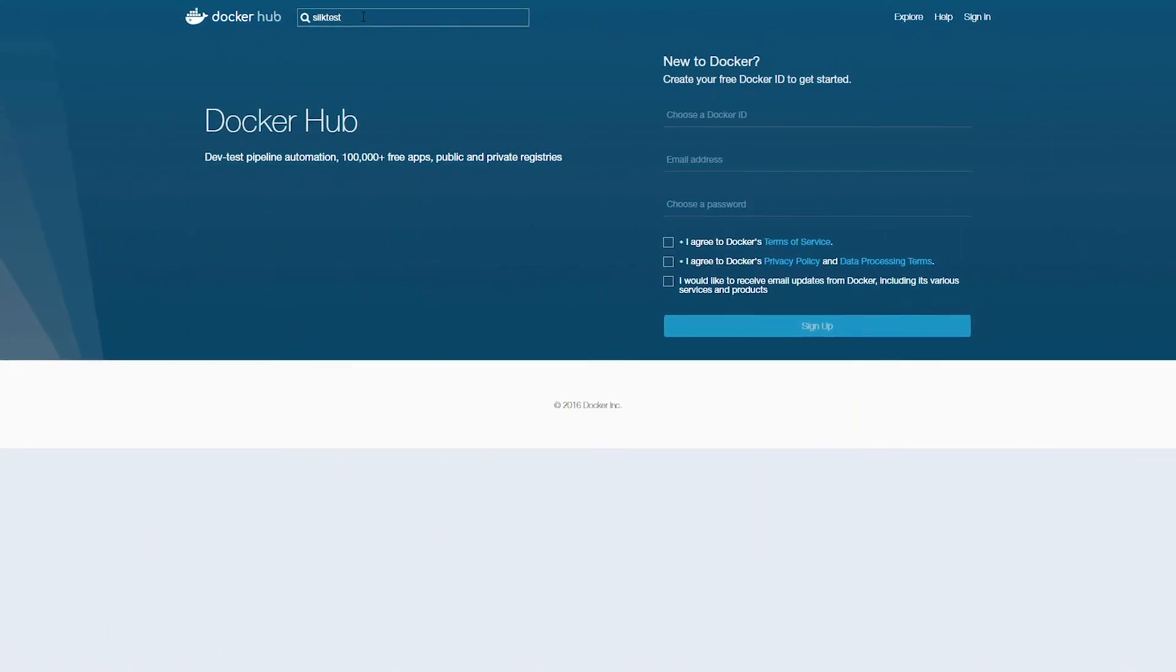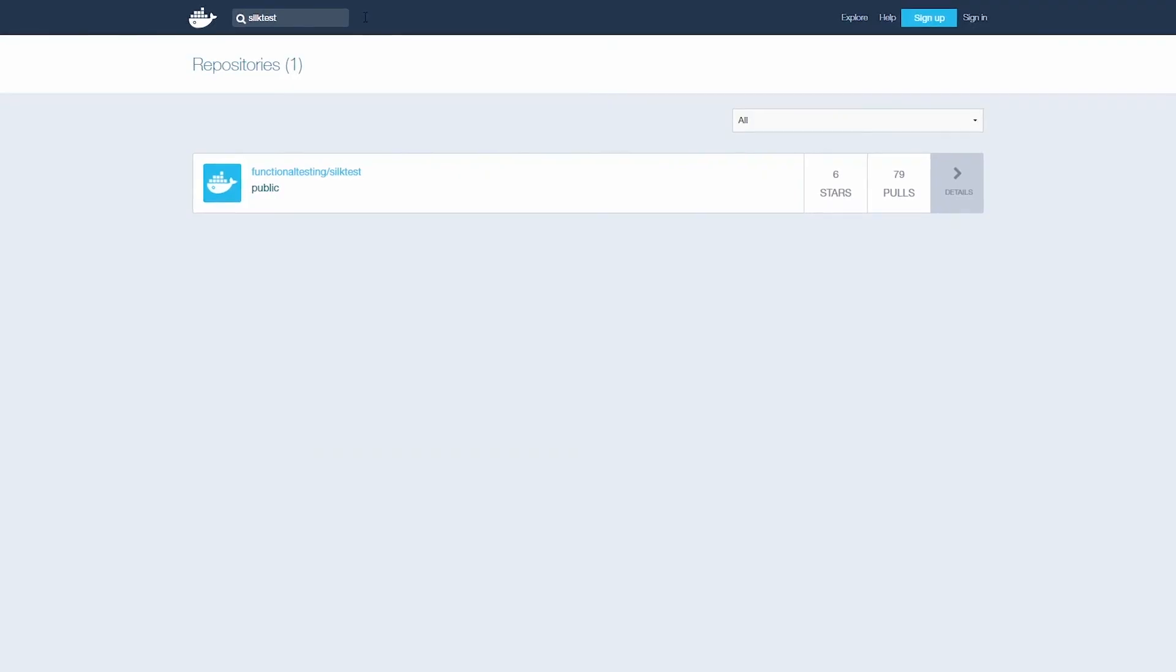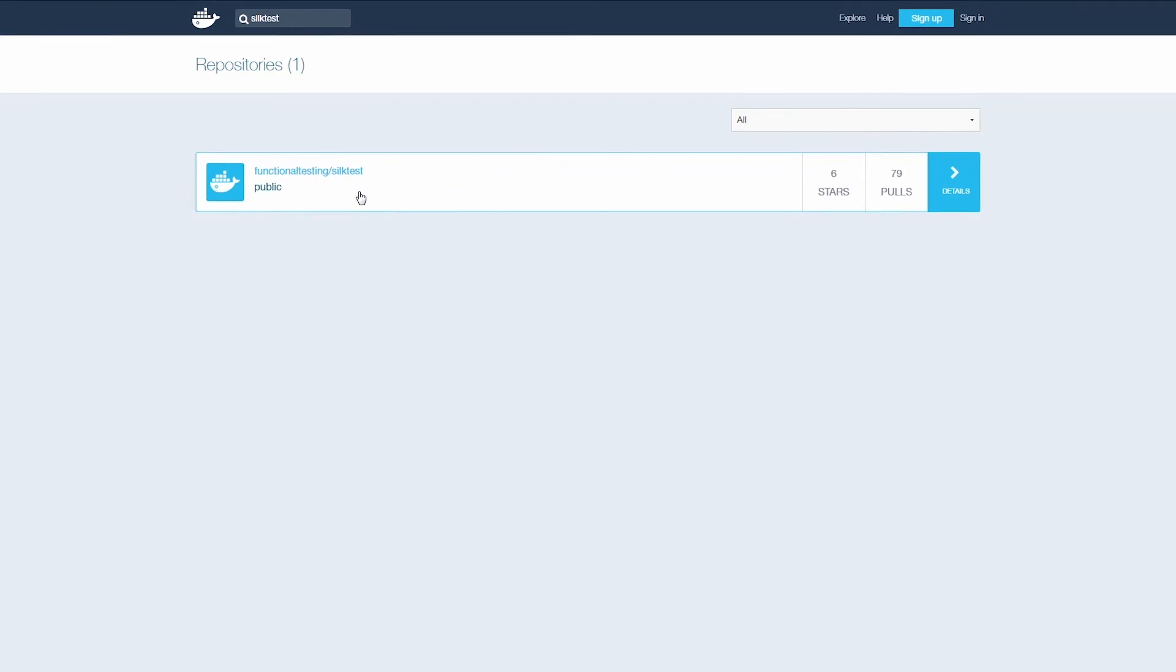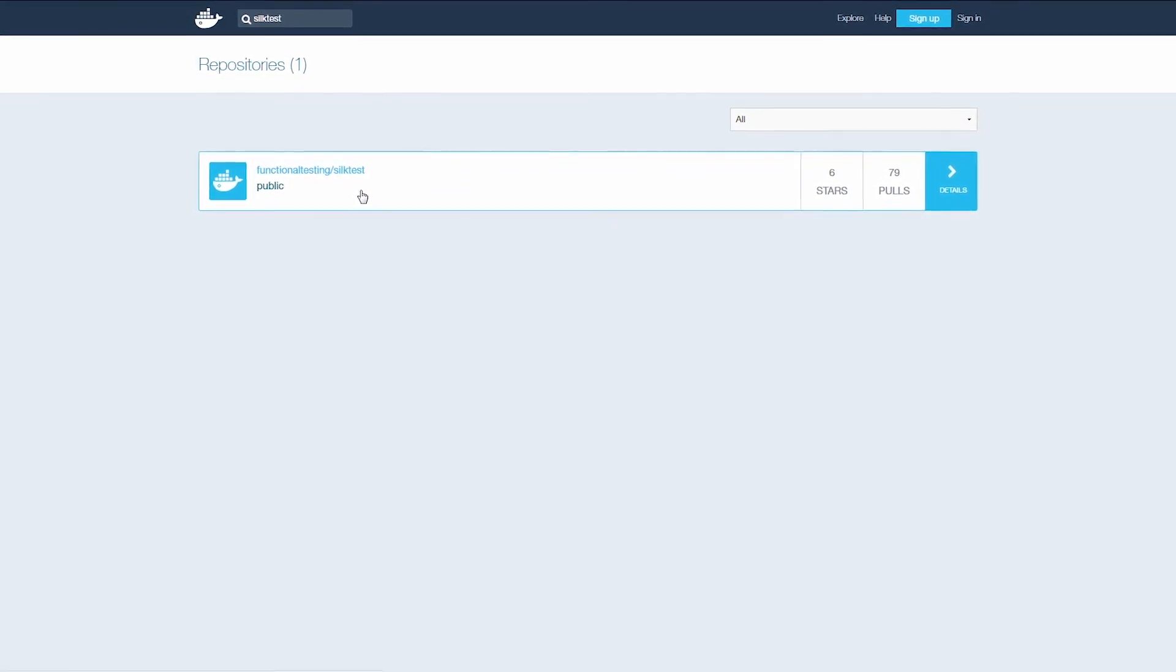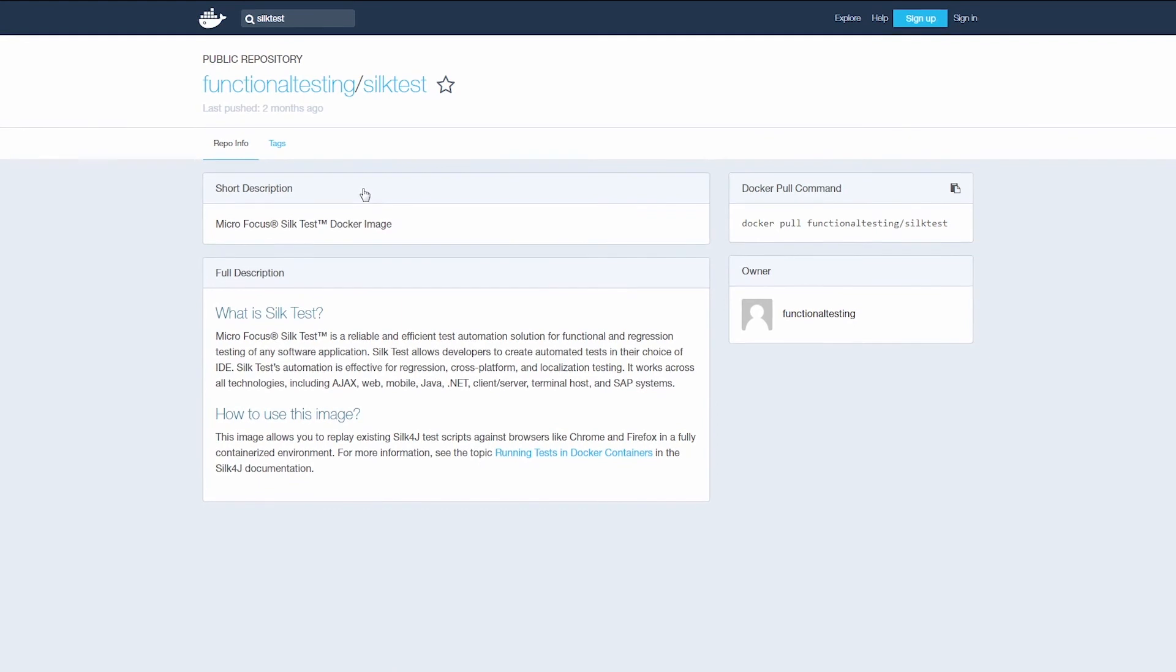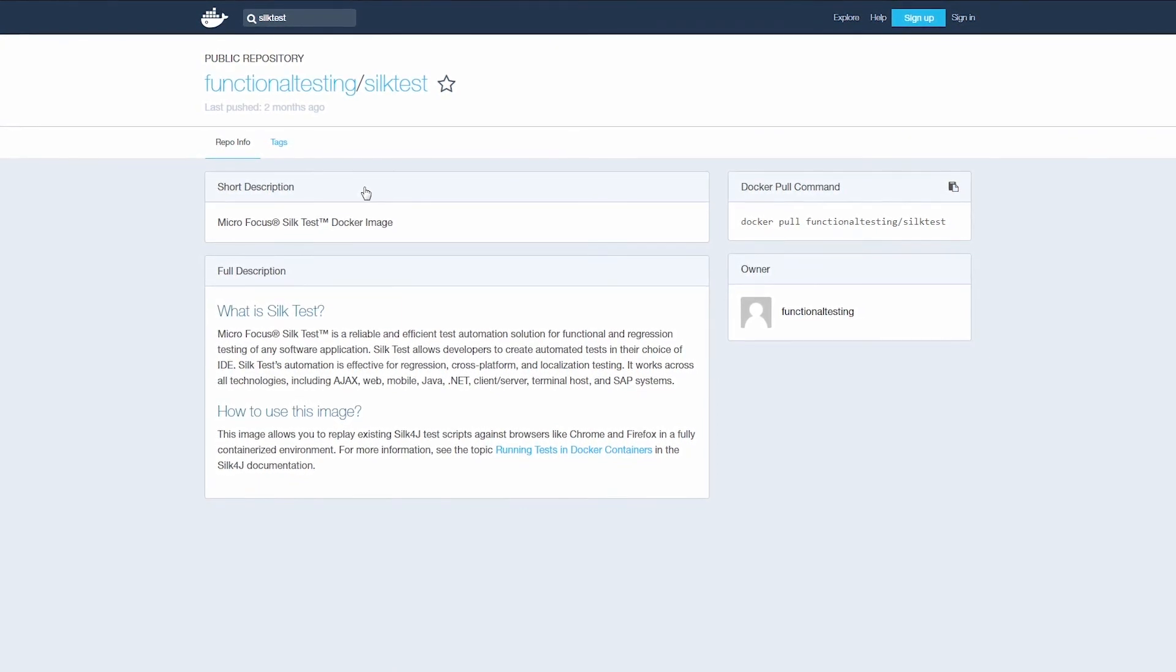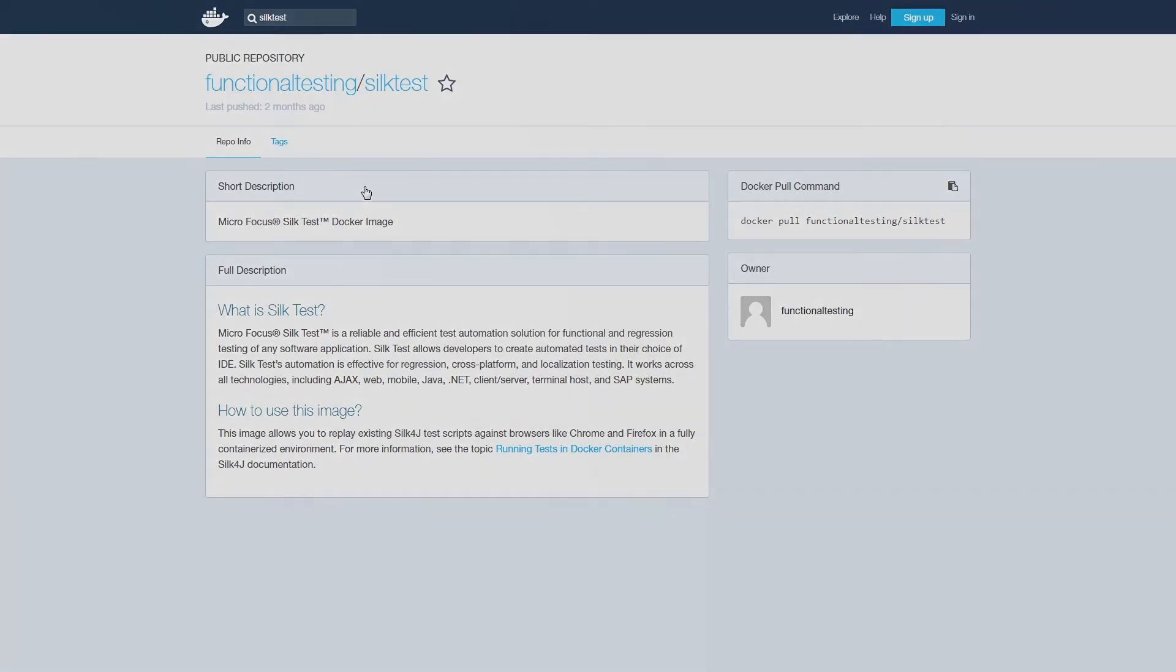Silk4J provides a basic Docker image named Functional Testing slash Silktest. It contains the openagent and the capabilities to run Silk4J tests. You can download the image from the Docker Hub. Running your tests in Docker containers is straightforward and provides a number of benefits. So make sure to try it out.